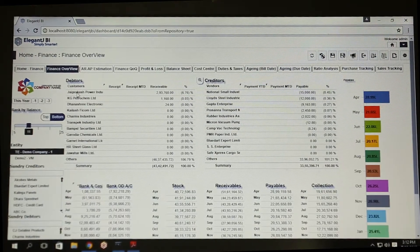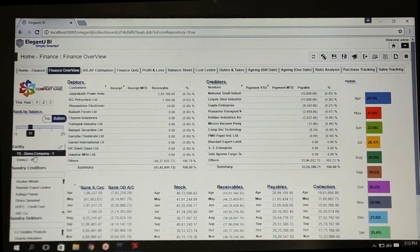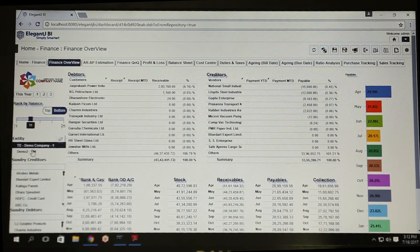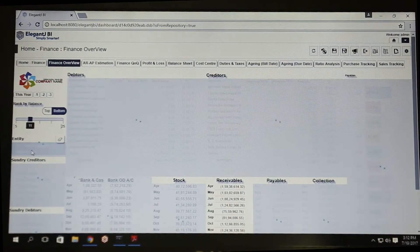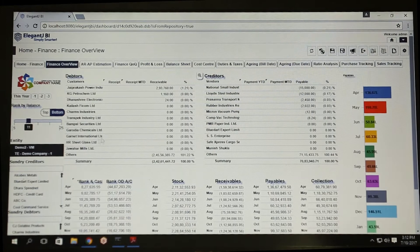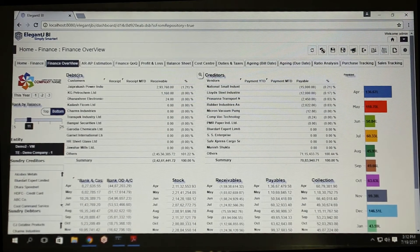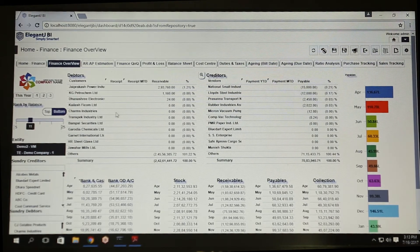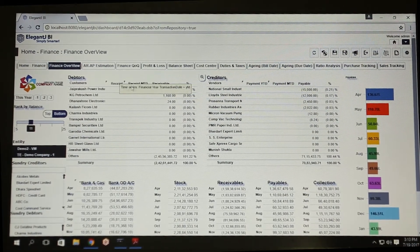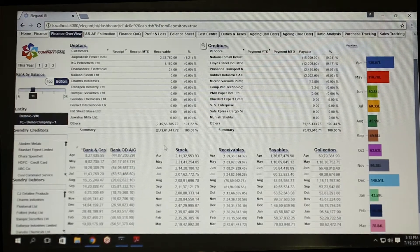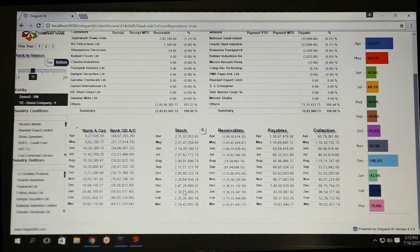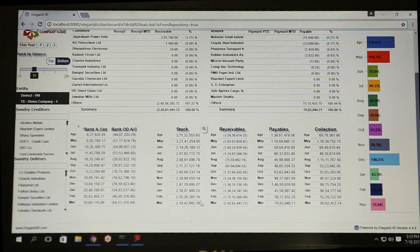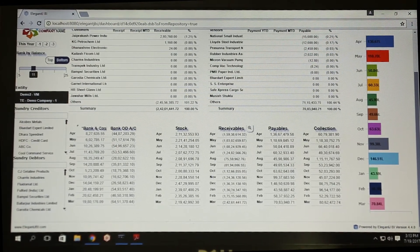You can get a consolidated one-snapshot view of multi-company, multi-year data in Tally. Find your top and bottom debtors and creditors. Track your receipts and payments till date and outstanding. Analyze month-over-month stocks, bank balance, bank overdraft, receivables, and payables.